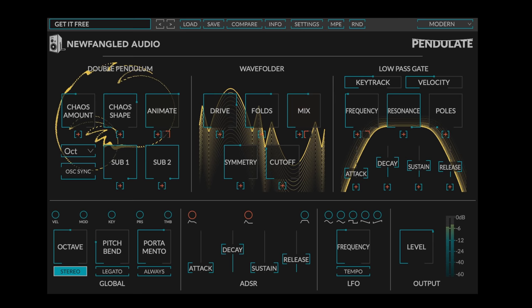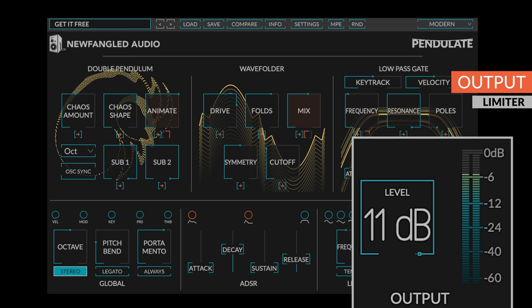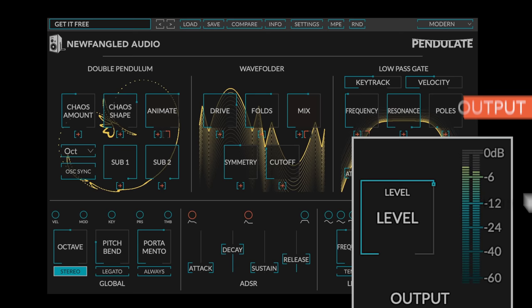The final stage in Pendulate is the output level. A dedicated output limiter sits after the output level control, so you don't have to worry about cranking it up.